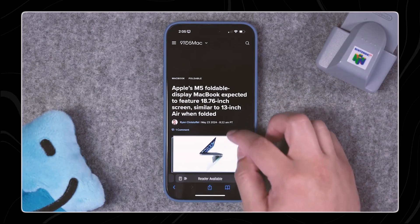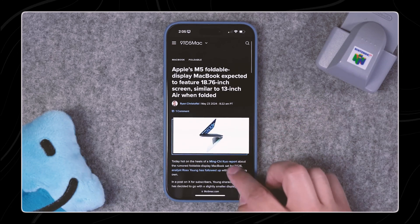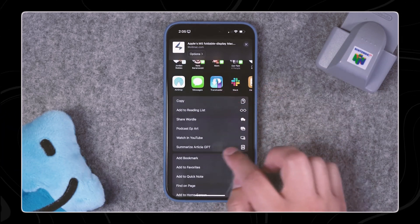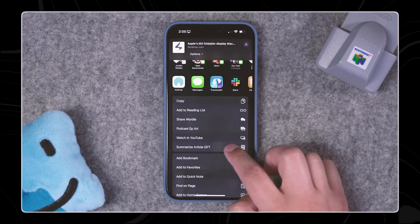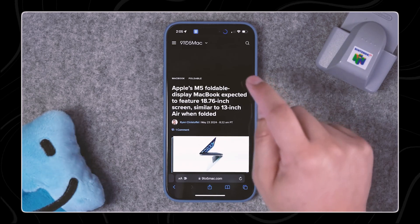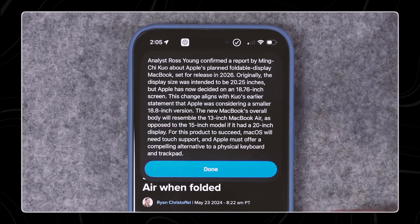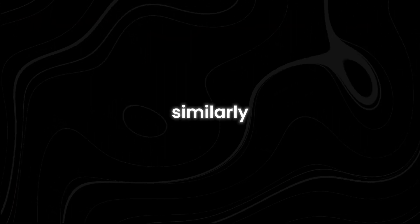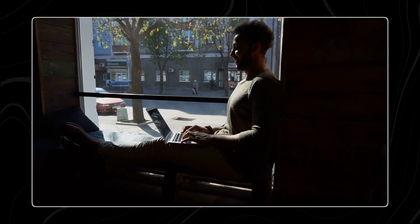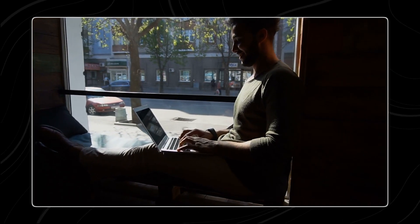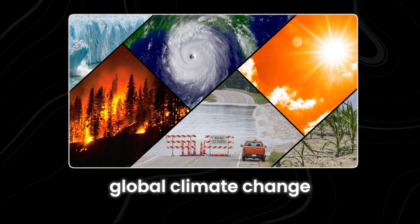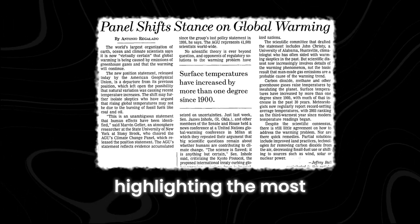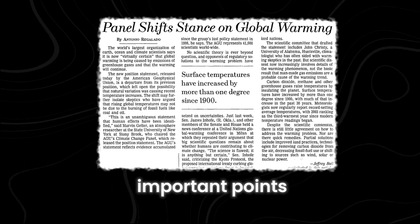For instance, imagine you find an article on 9to5Mac about the latest iPhone features. Instead of reading the entire article, you can use the summarization shortcut to get a quick overview of the key updates. Similarly, if you encounter a detailed piece from the New York Times about global climate change, the shortcut can provide you with a summary, highlighting the most important points.